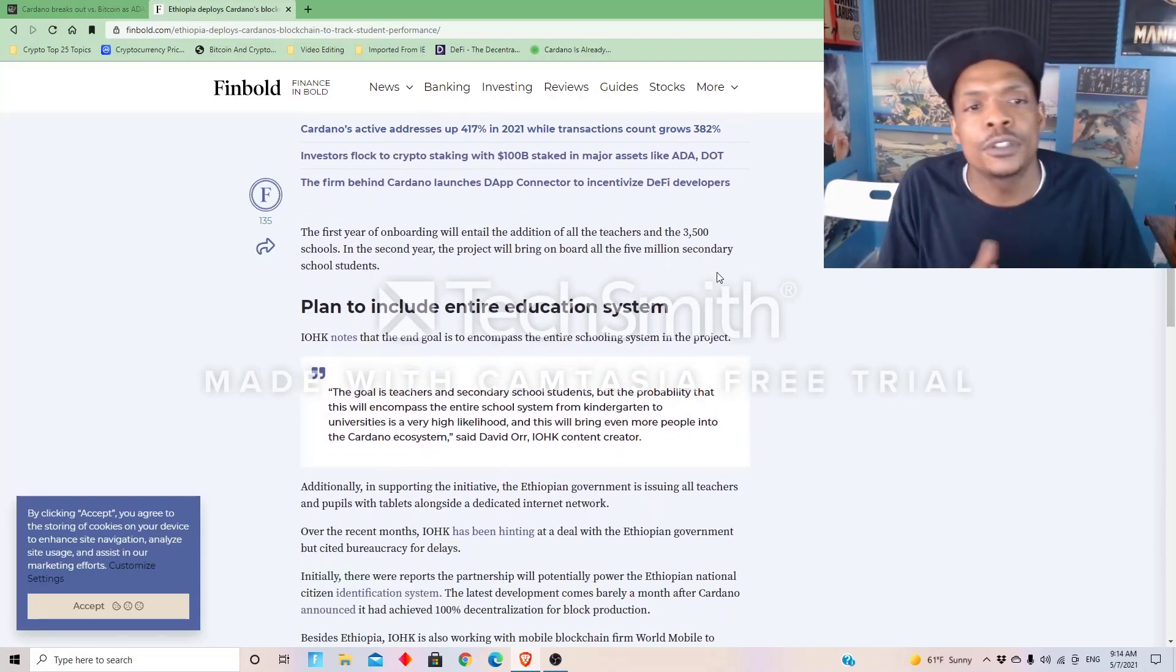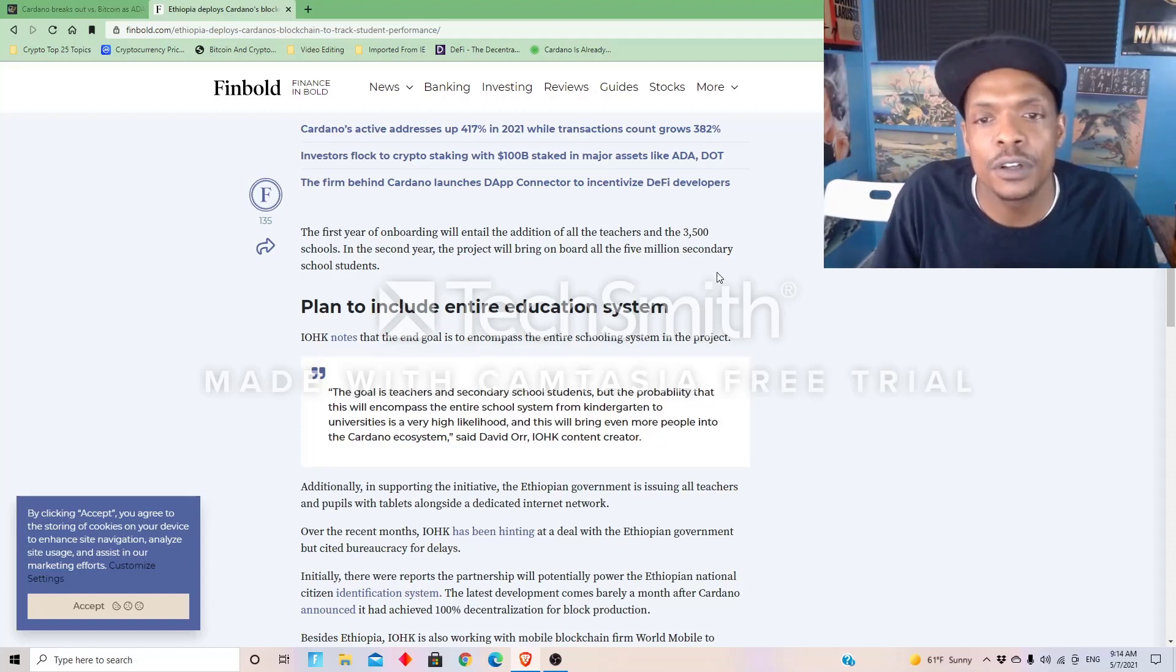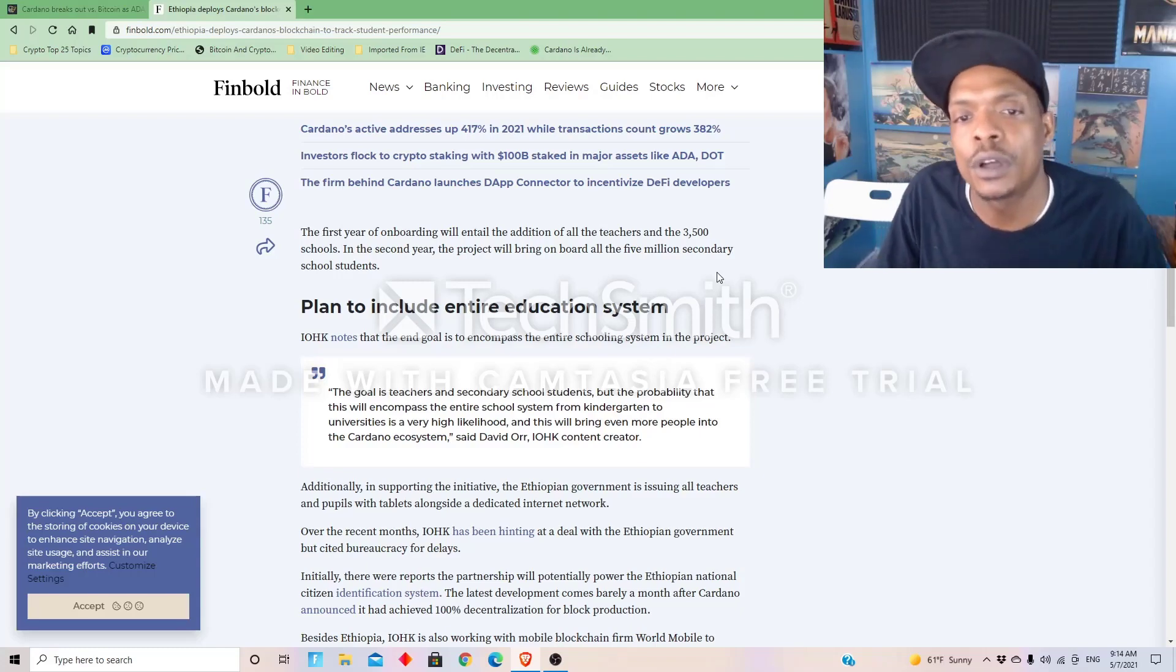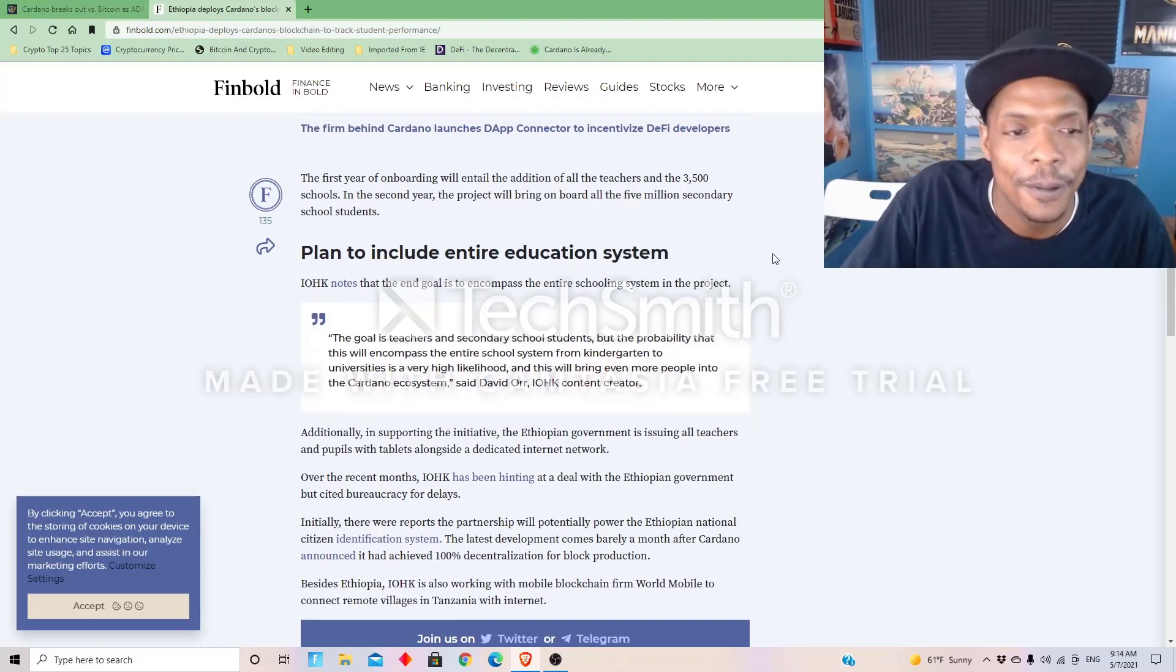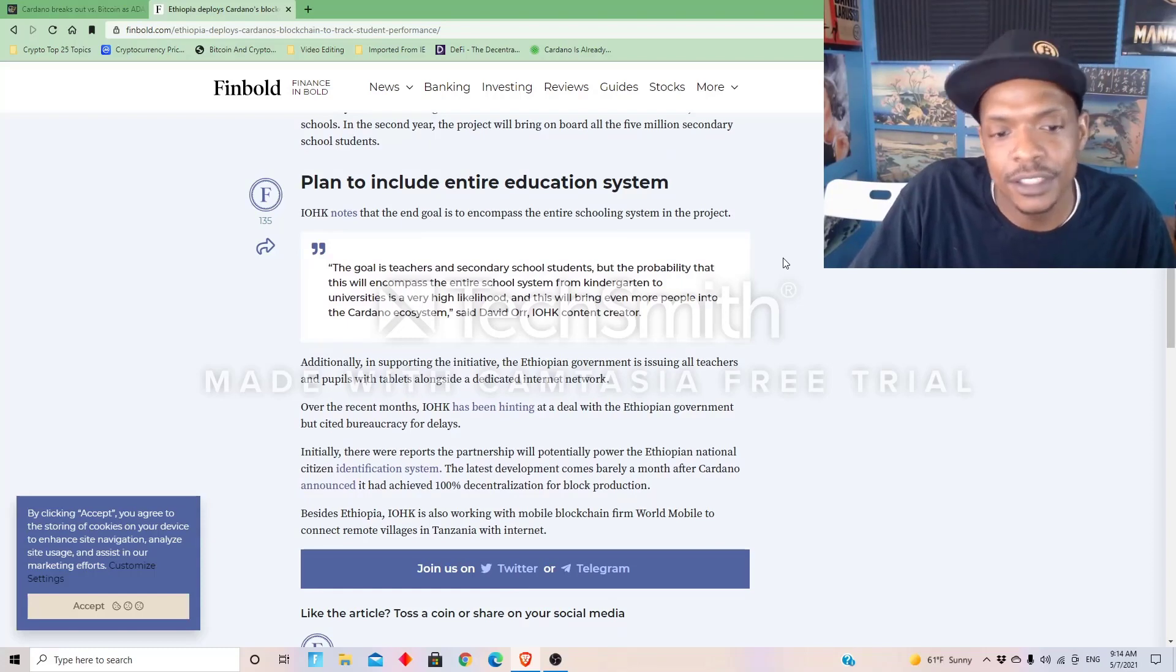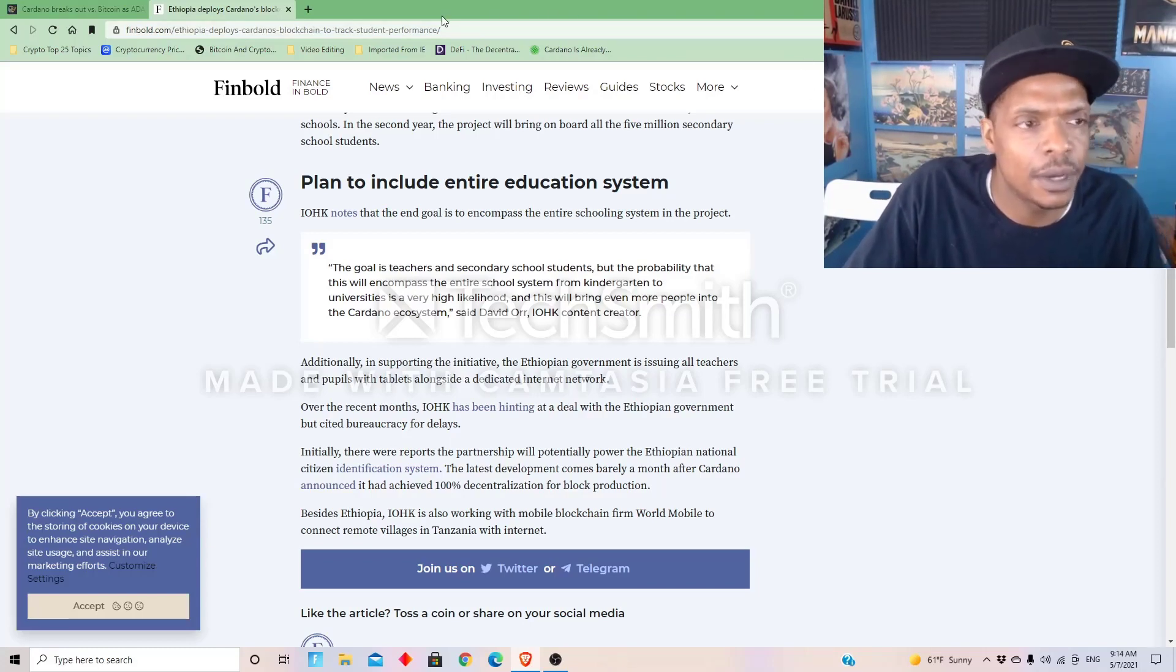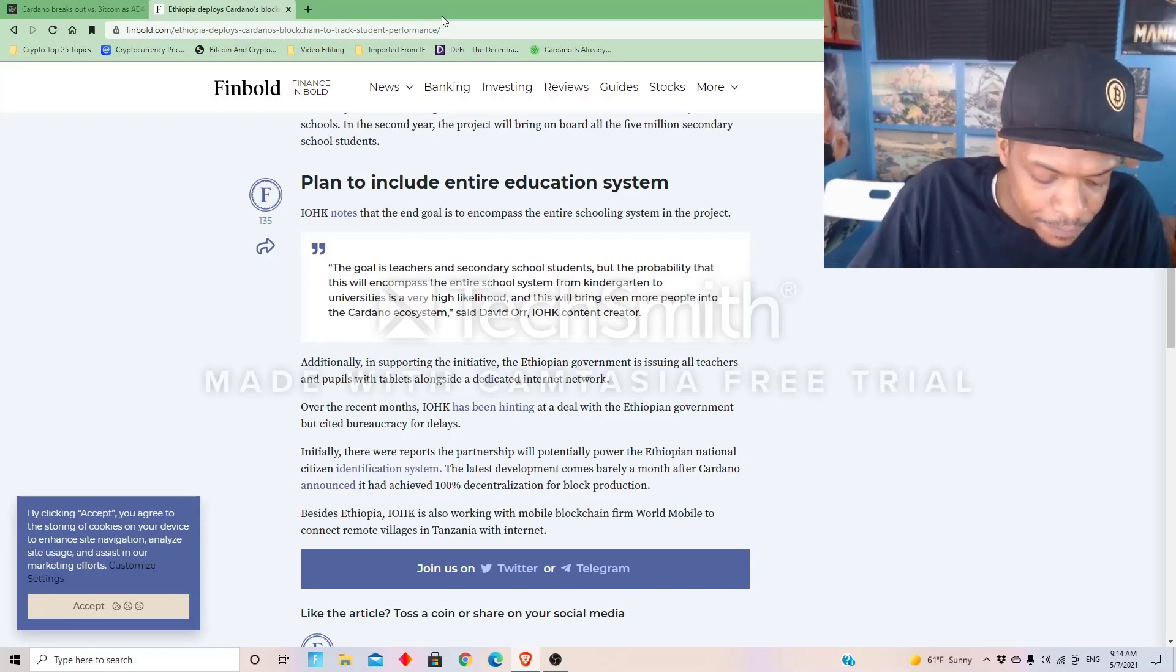The first year of onboarding will entail an addition of all teachers and the three thousand five hundred schools. In the second year, the project will bring on board all the five million secondary school students. Wow. Plan to include the entire education system. That's good, big goals, because Ethiopia has a hundred and ten million people, I think. We'll see. Hey Siri...